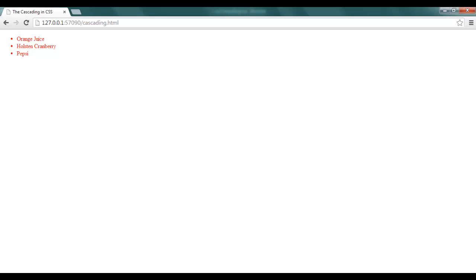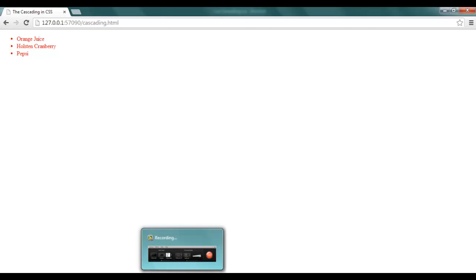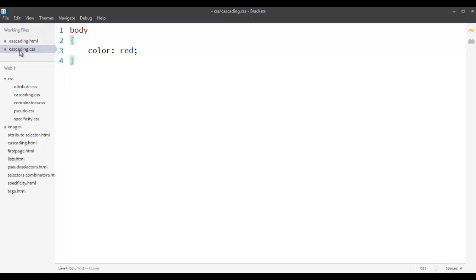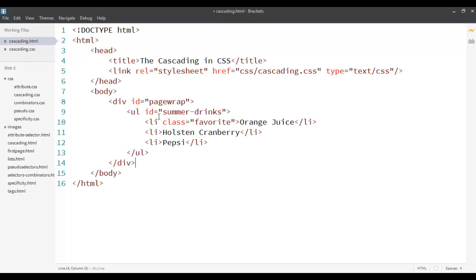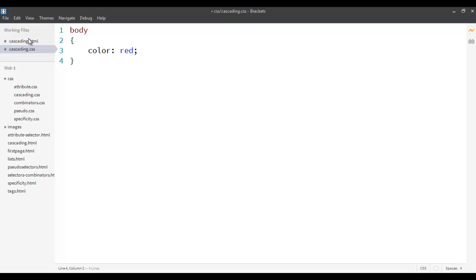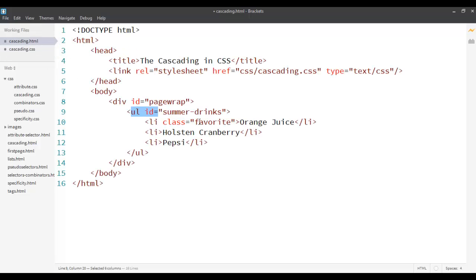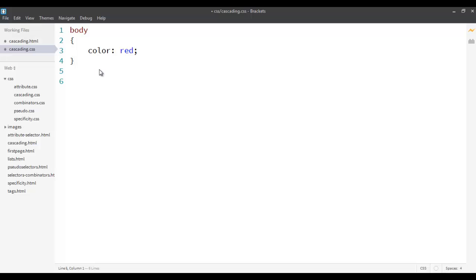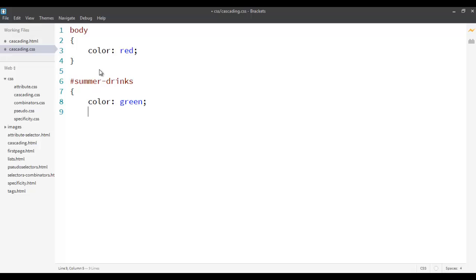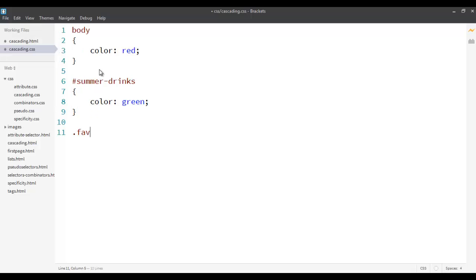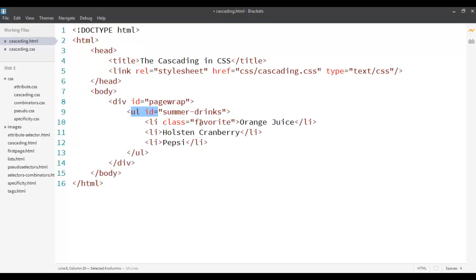CSS also allows you to force inheritance. For example, something is defined for the parent but I don't know what it is, and I want to apply the same. Let's say ul is the parent of li, and the id is summer drinks. I want to say hash summer drinks and inside that, color as green. Now later on, when I'm defining something for the class favorite — and as you can see, the class favorite is actually the child of this parent — suppose I don't want to define a color for it; I just want to borrow the color from the parent.